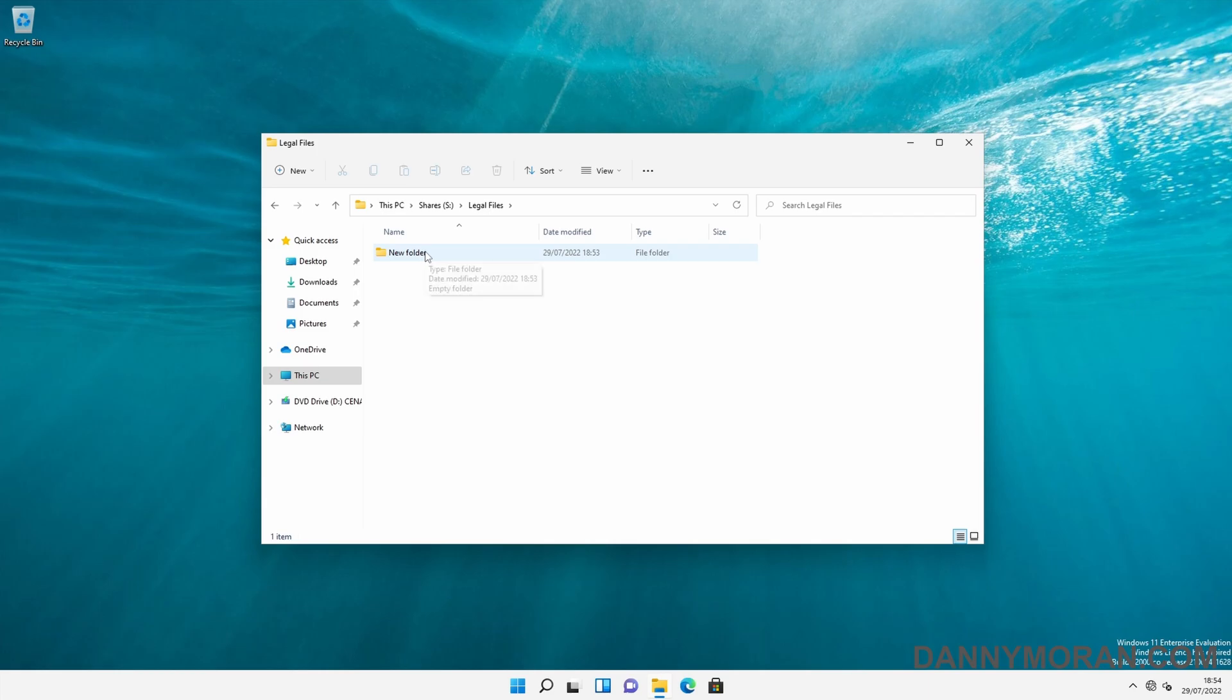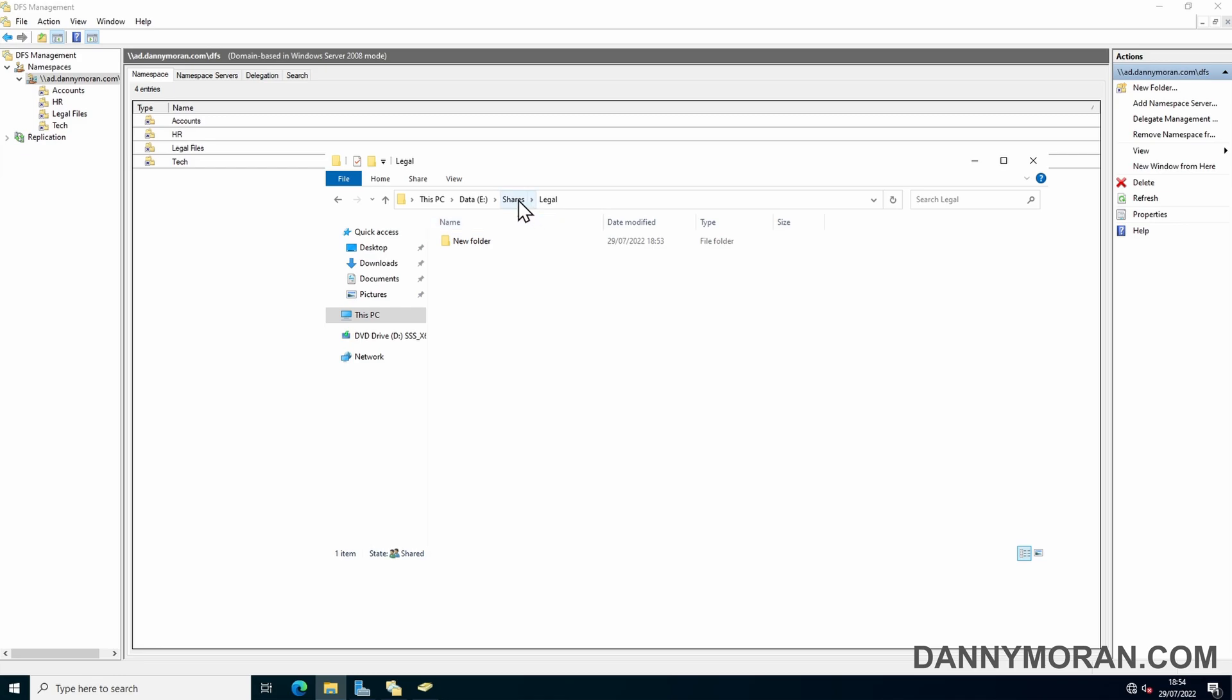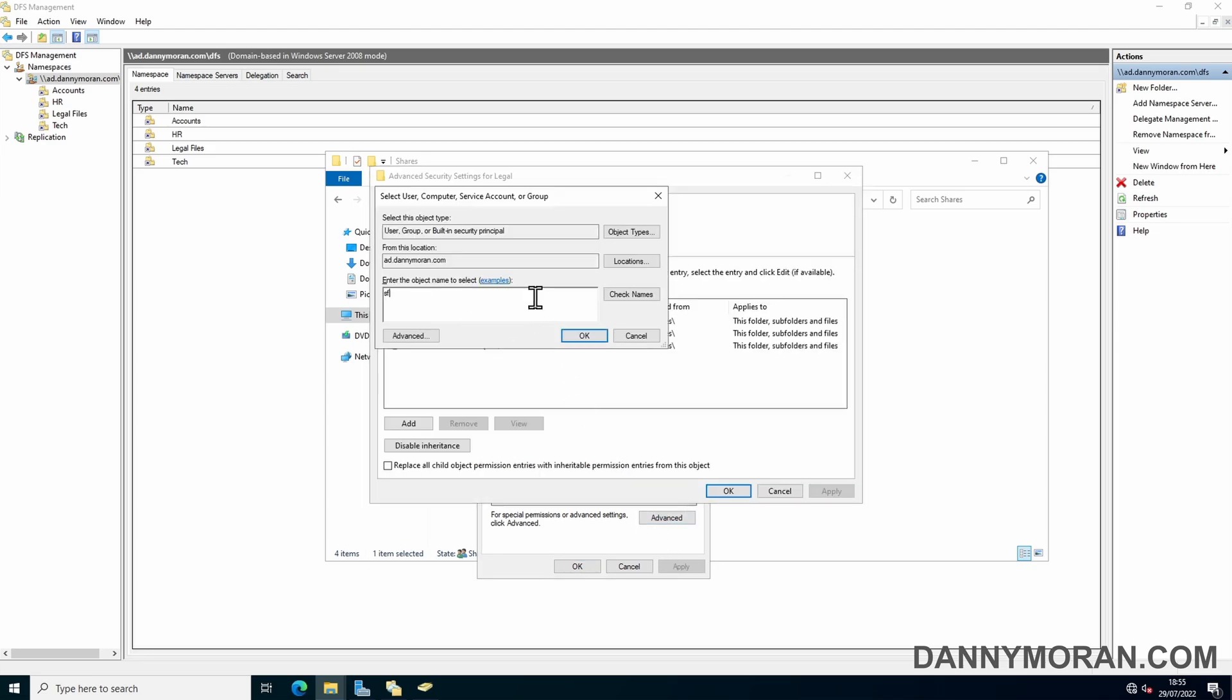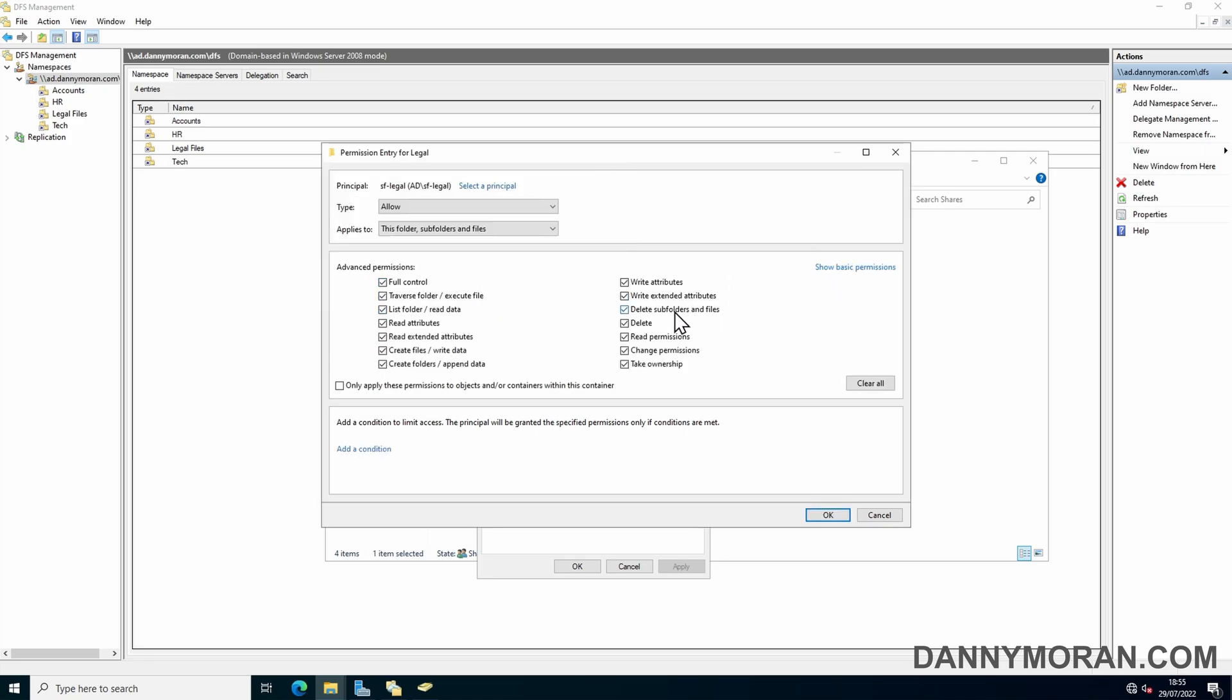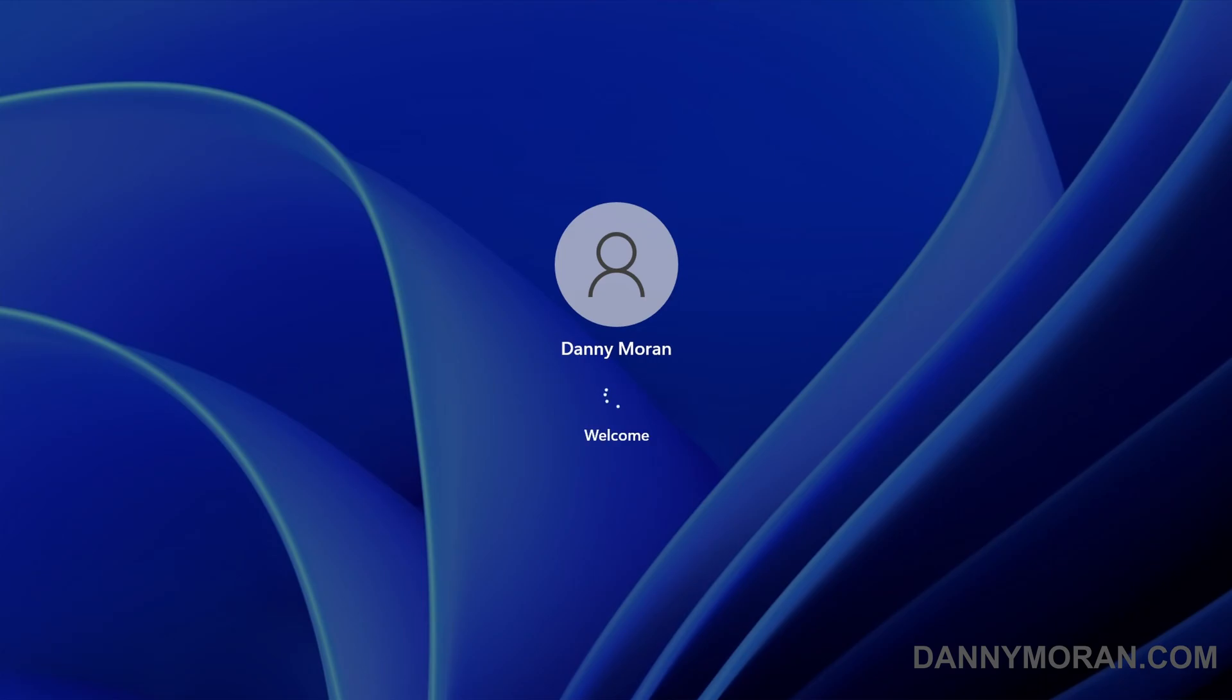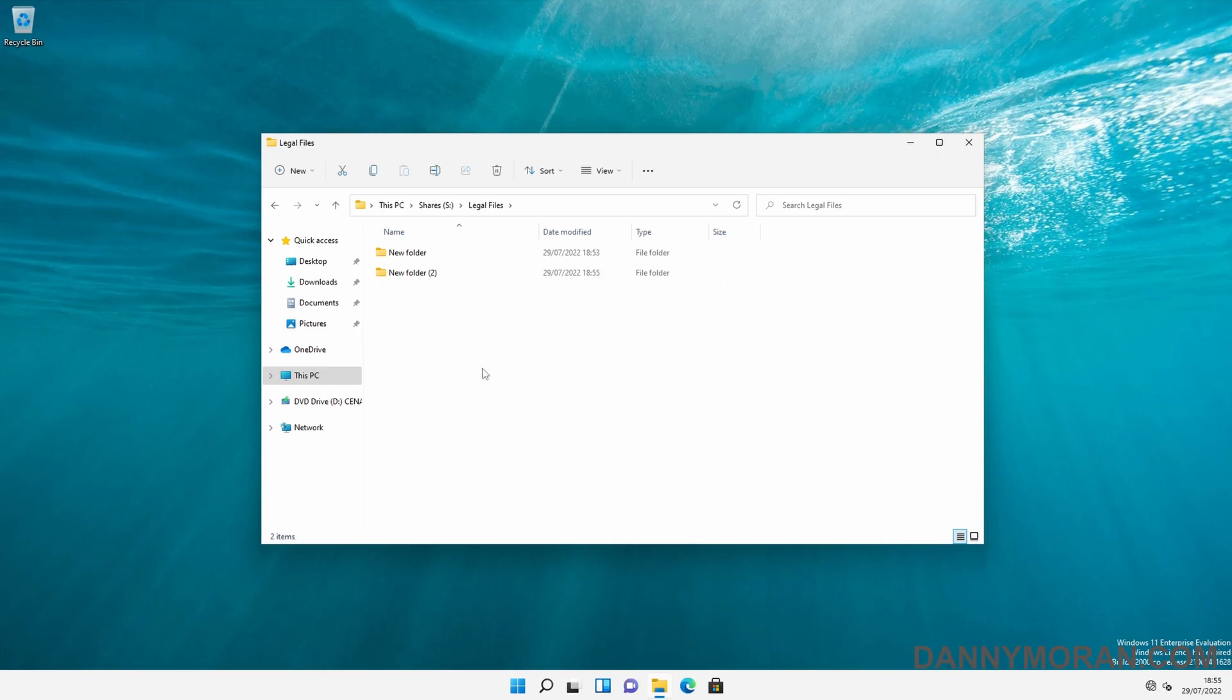Now if we go back to our PC, the Legal Files has appeared. We can access it and create new folders and files, but we don't have full permissions because I never actually sorted the permissions on the share. So we go to Security. Just fix the permissions, log out and log back in, and then I should have the correct permissions.